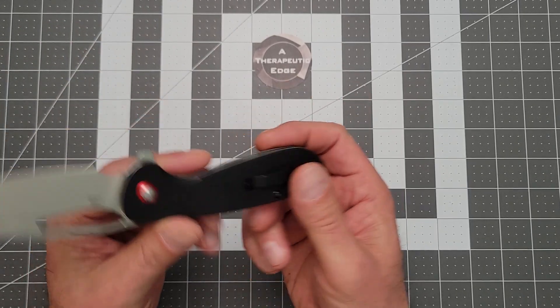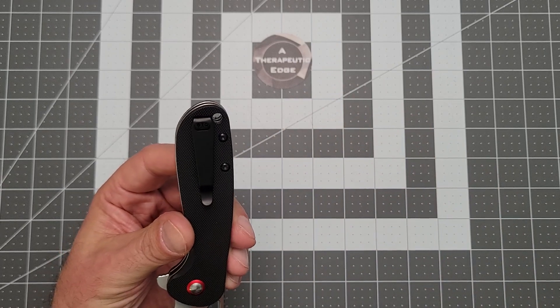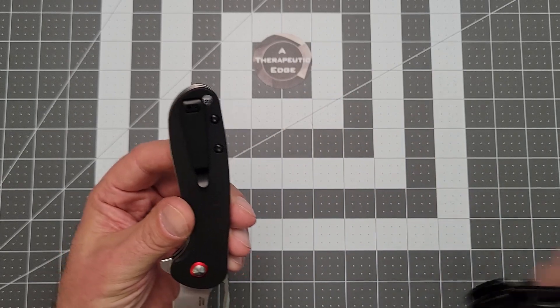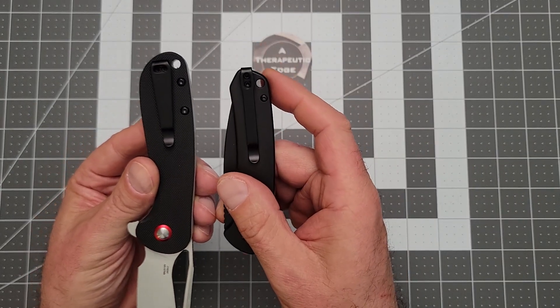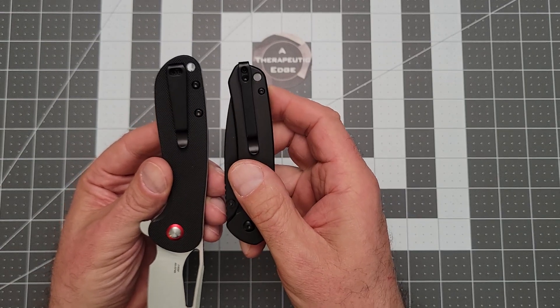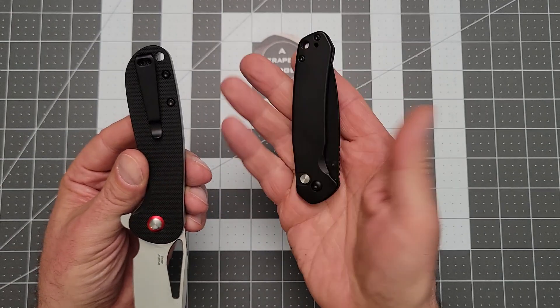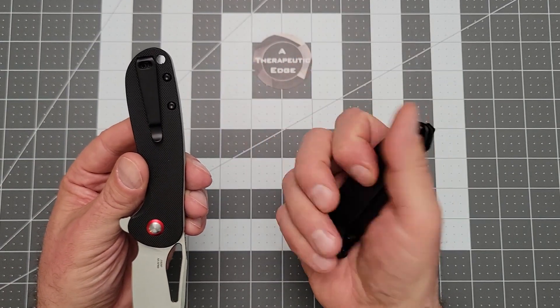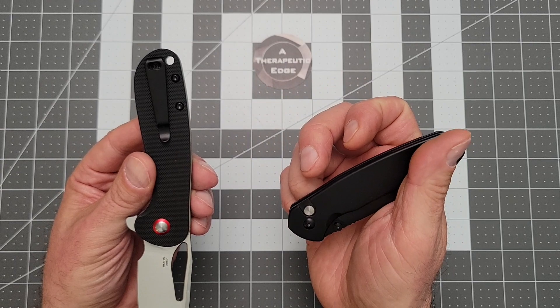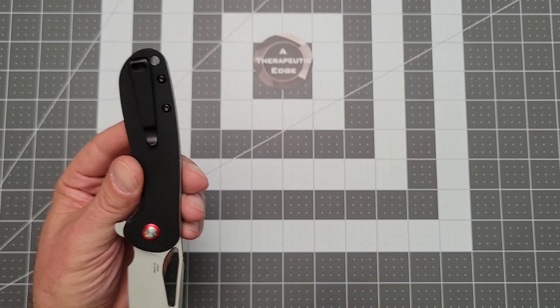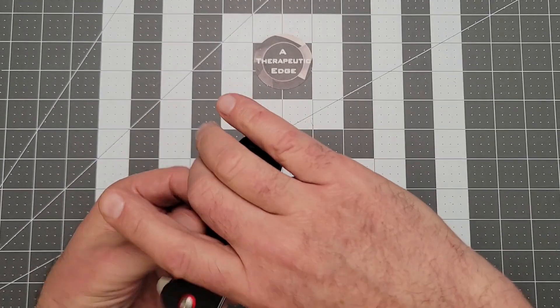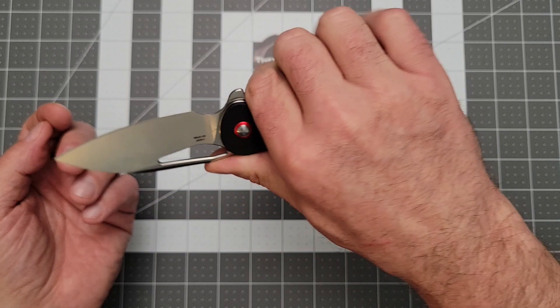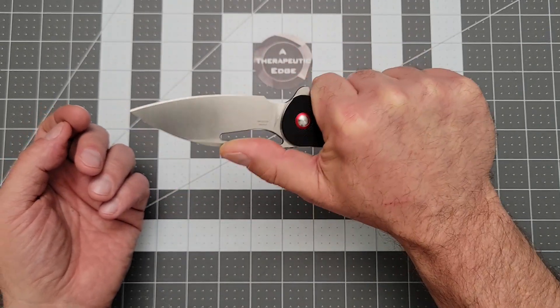It's got a nice deep carry clip that's a little different than their standard. This is sort of their standard deep carry clip. This is something else. This, of course, is the Pyrite that we saw earlier this week. Pyrite's a great knife. The Lago is more my size, for sure.